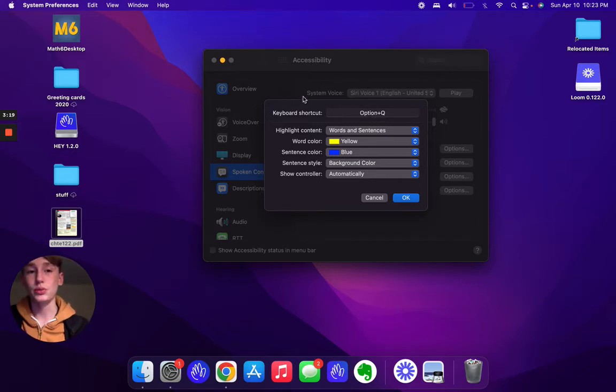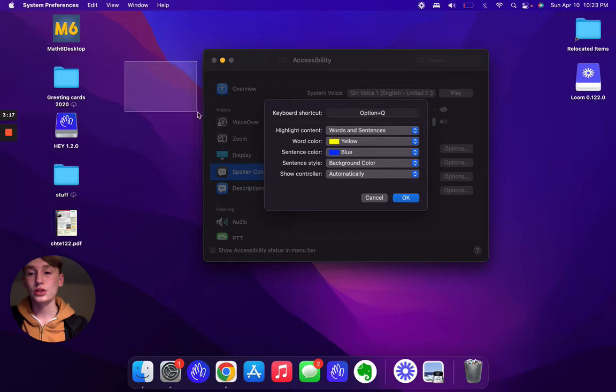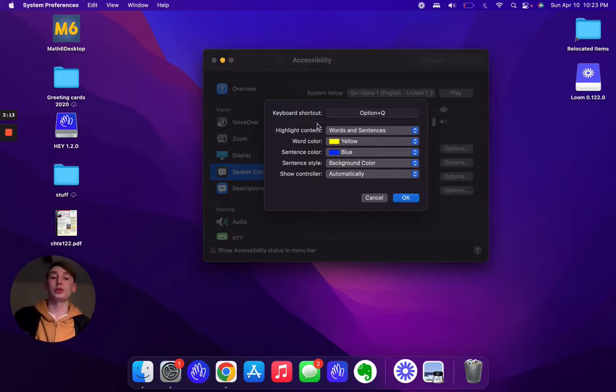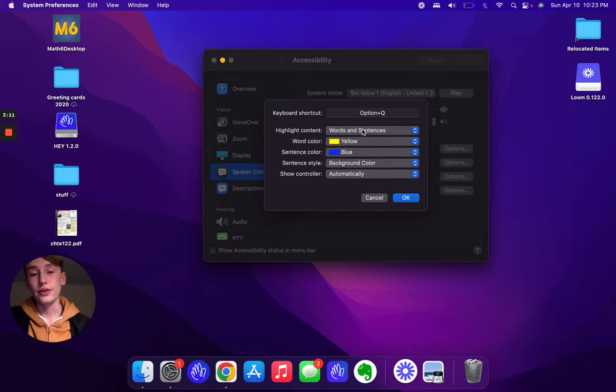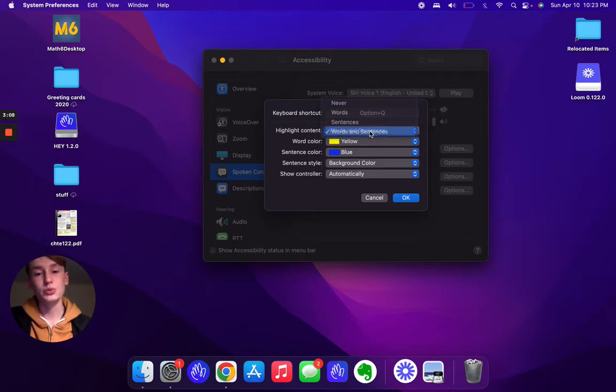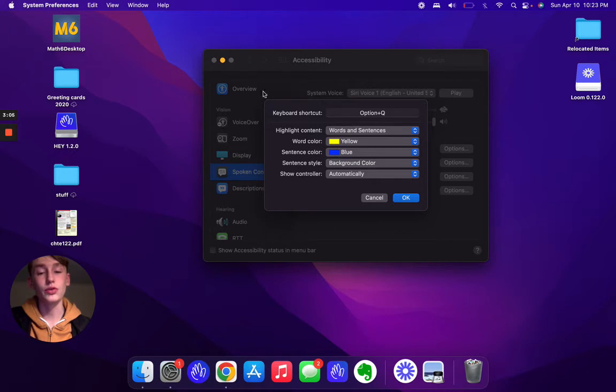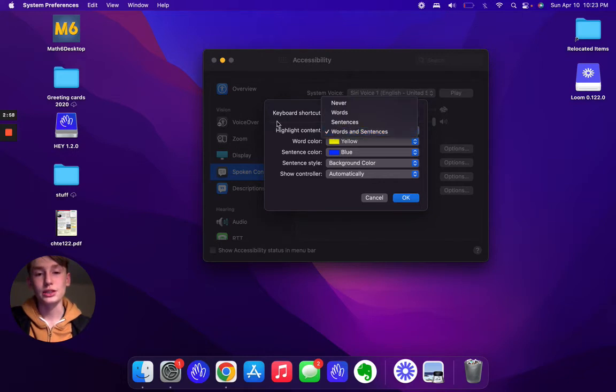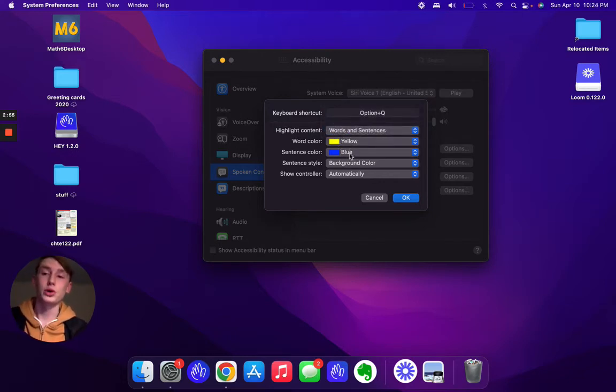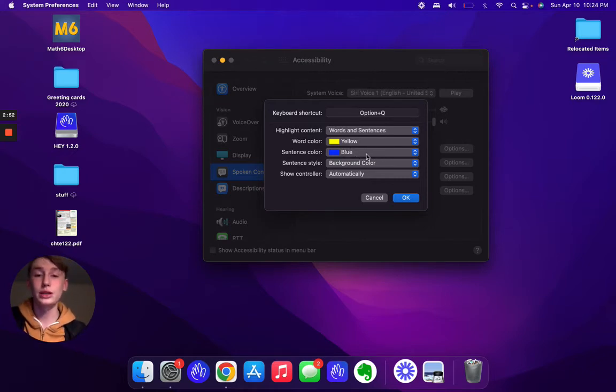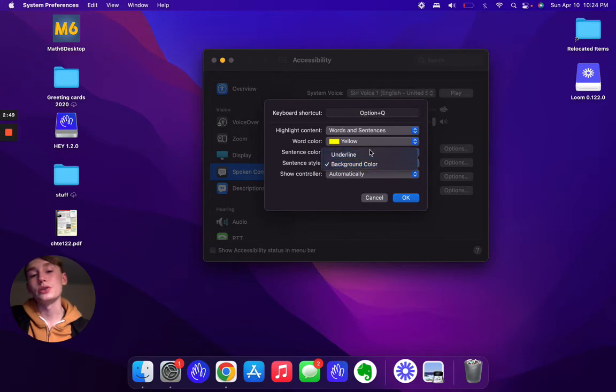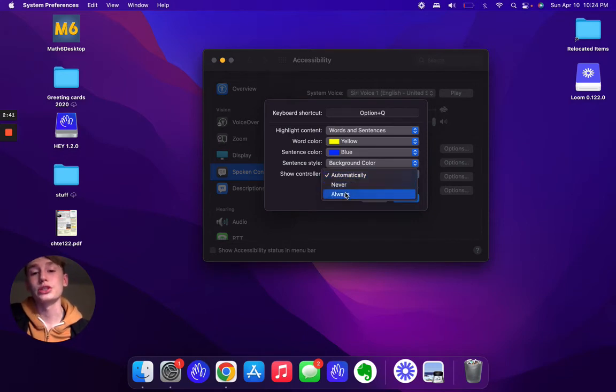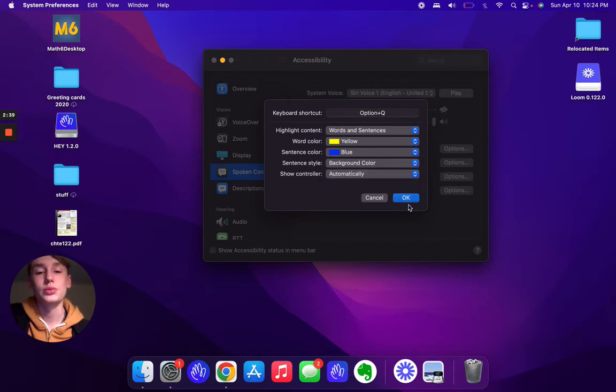When you hover over when you select text like that, you then hit Option Q and it will read it to you. The words and sentences, this is what it will highlight when it's reading over the words and stuff. I normally have this set to sentences, but for purposes of demonstration I'll have it set to this. The next thing you want to do is change the colors of the words and the sentences that are going to be highlighted. I have these set to two basic colors, and then you can choose to underline the text or have it background or highlighted completely. Then you also want to have the controller set to always or automatic. Then hit okay.